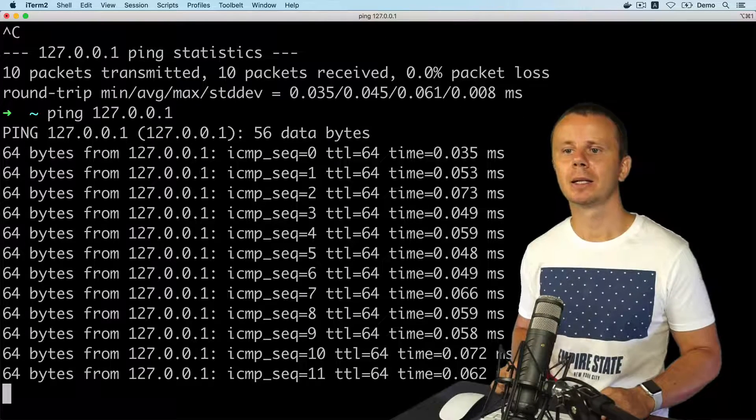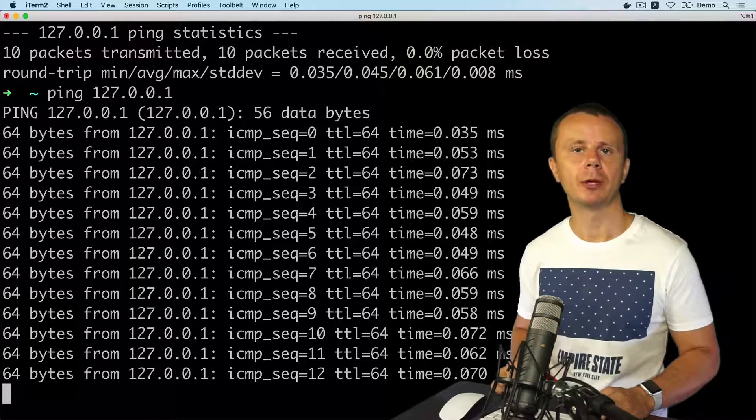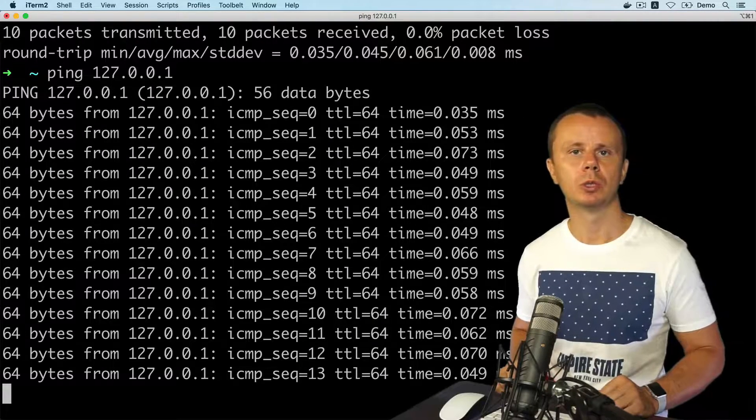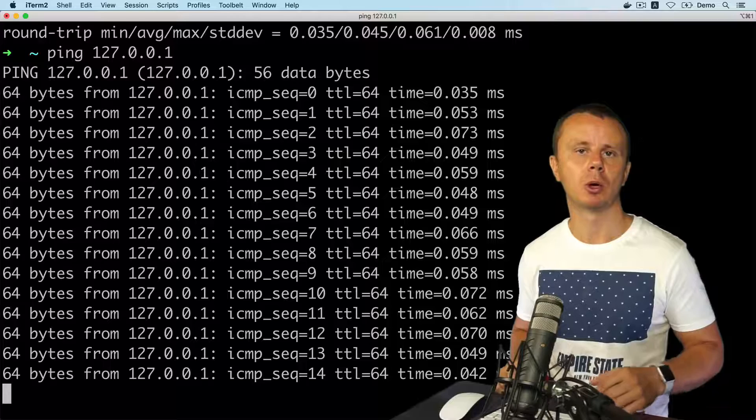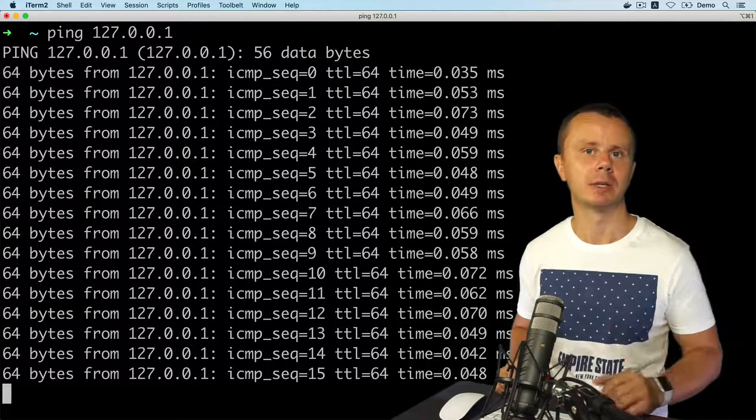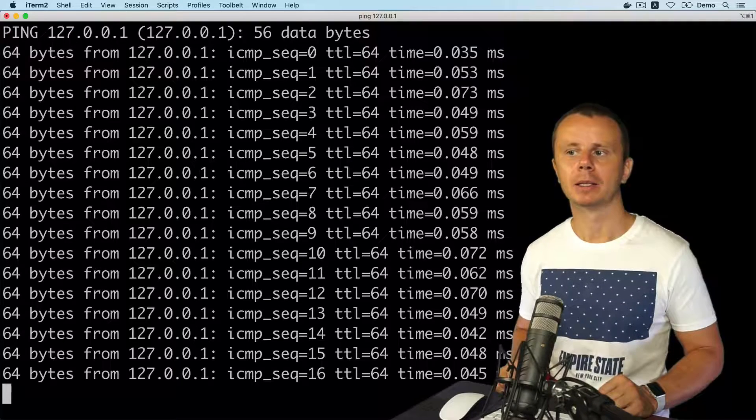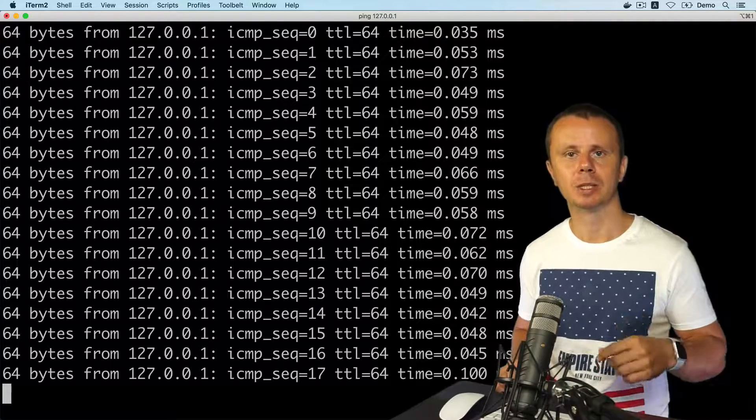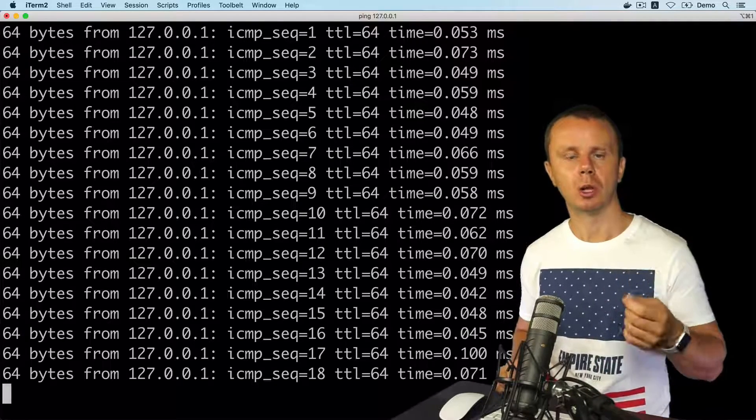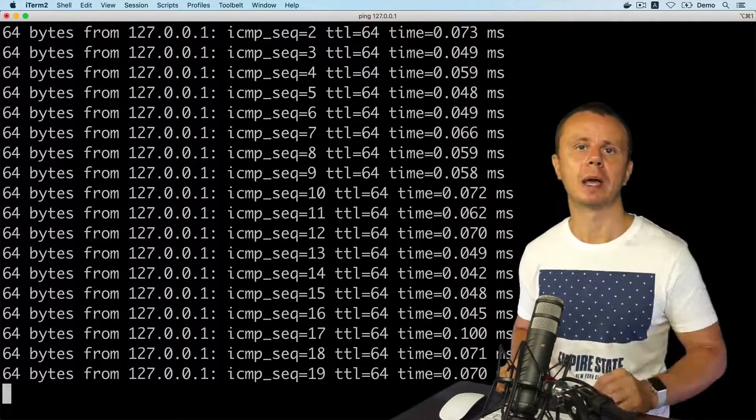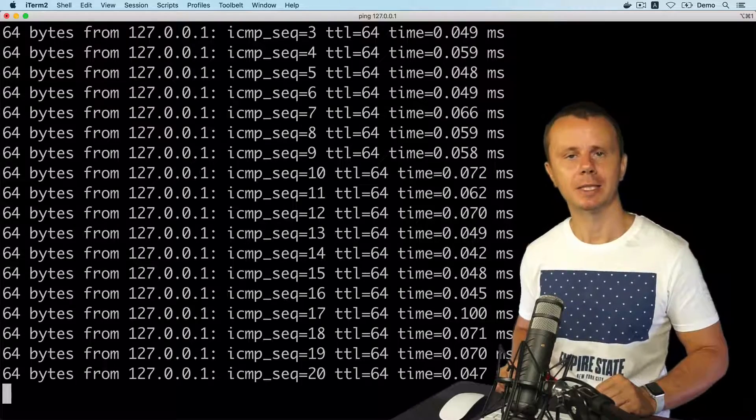And next let me quickly demonstrate how you can use some local web server, for example, and access it using this localhost loopback IP address. I'll see you next.